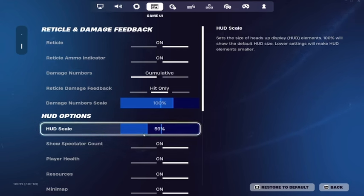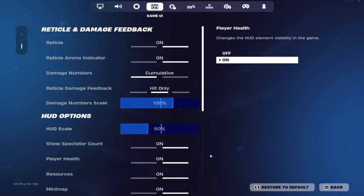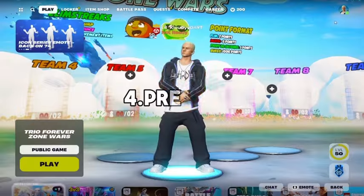I play on HUD scale 60, it's at 59 right now, but I usually play on 60. I recommend playing on 70 or anything below that, as playing higher can actually increase your ping.